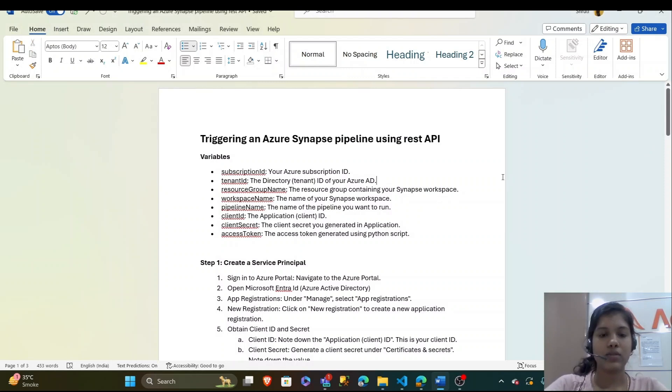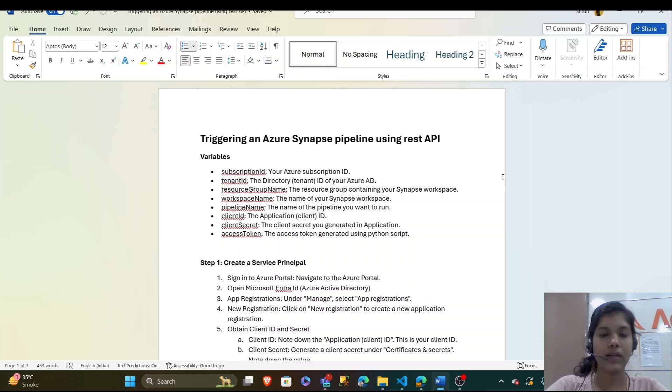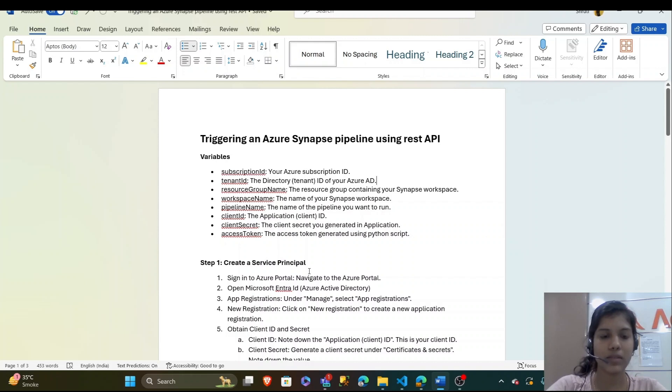Hello everyone, this is Shruti Mastari and today we are going to walk through triggering an Azure pipeline using REST API and I have created a documentation to make the steps easier.